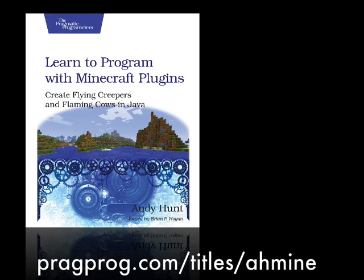Learn to program with Minecraft plugins. Create flying creepers and flaming cows in Java. Hi, I'm Andy Hunt. Let's see how easy it is to create plugins in Java.